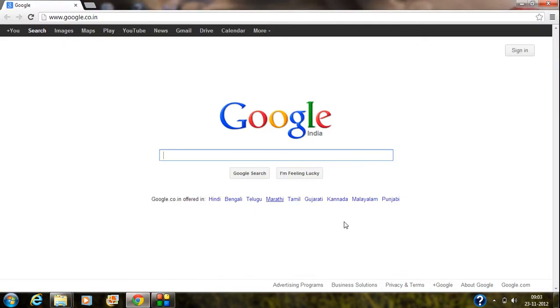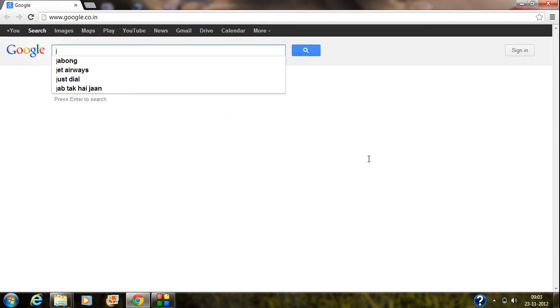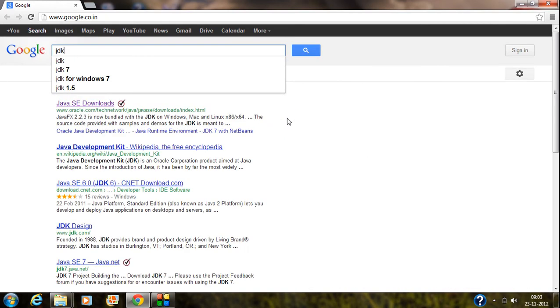So first of all, you need to download JDK for your computer. For that, just open up Google and type JDK, JDK download.